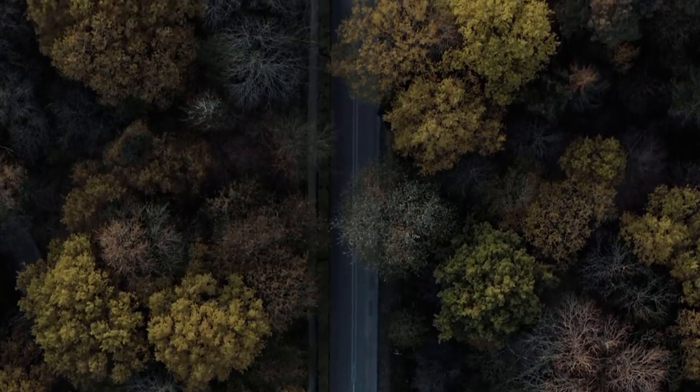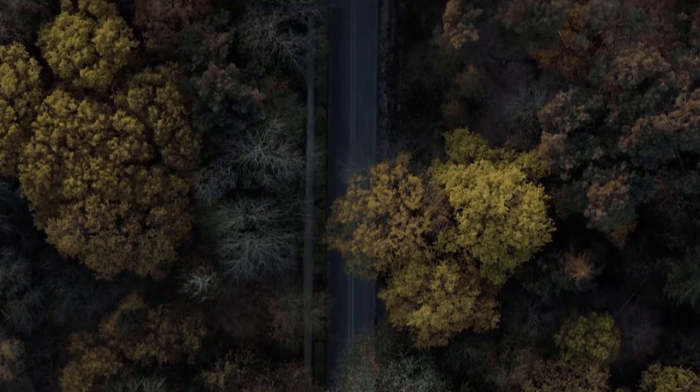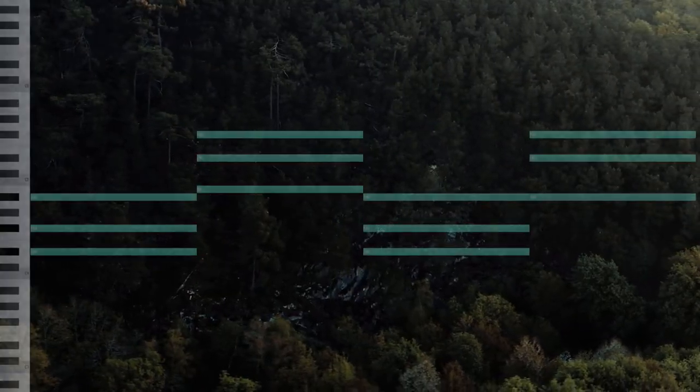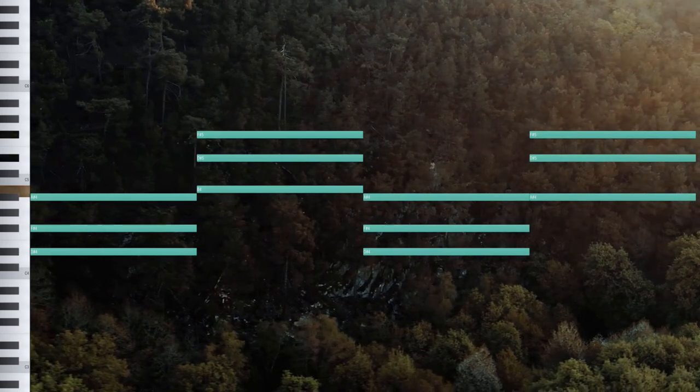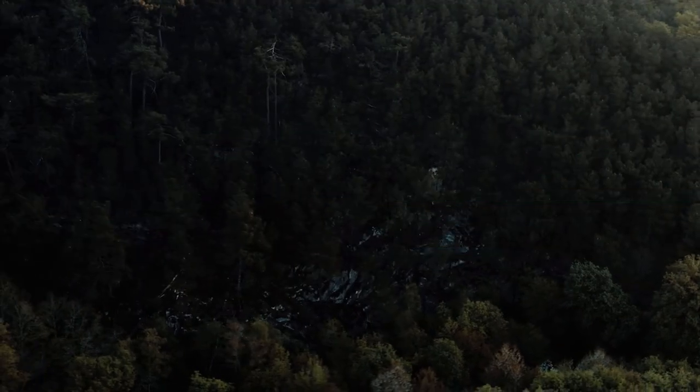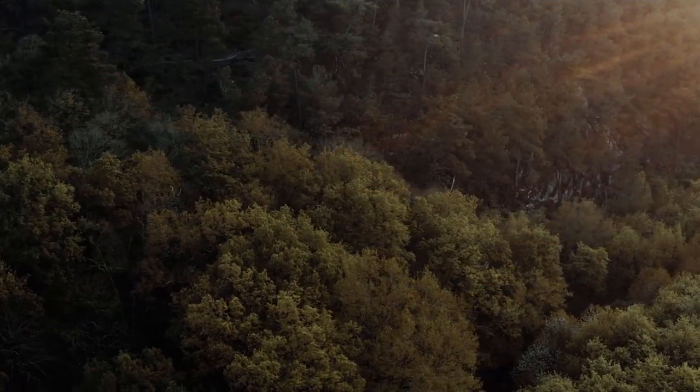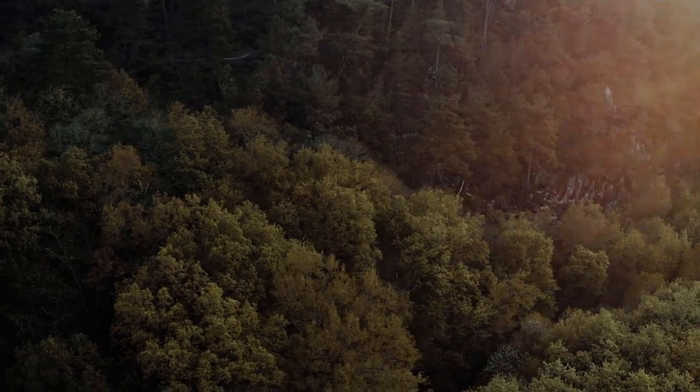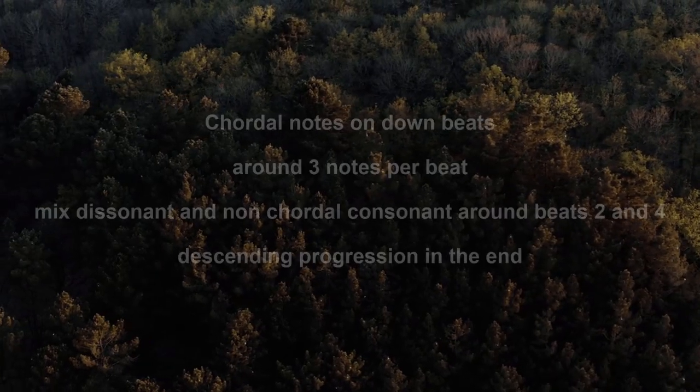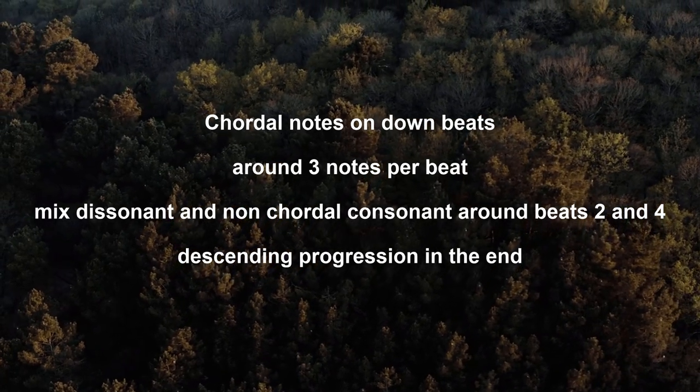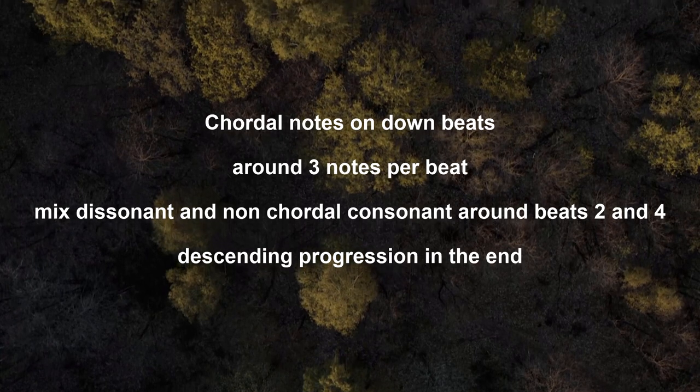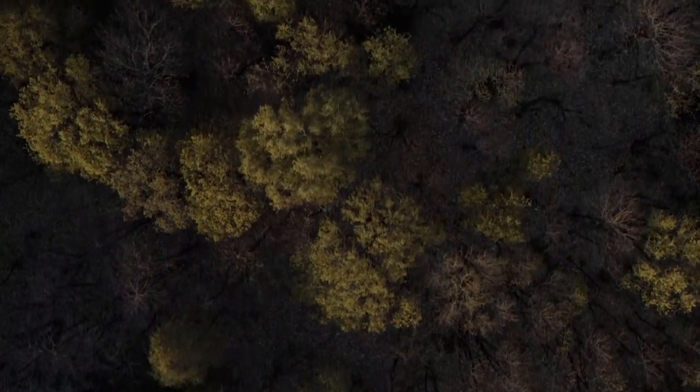Okay, so now that we know why this melody sounds the way it does, we can start applying that information to our own beat. First, I'll start with the same 1-6 chord progression. To make that sound fuller, I'll double some of the notes in different octaves. Now we can move on to the top melody. To make this top melody, I will be following these rules: 1. Chordal notes on downbeats, but we already know that. 2. Around 3 notes per beat. 3. I'll try to mix dissonant and nonchordal consonant notes around beats 2 and 4. And 4. Descending chord progression in the end. And with those rules in mind, this is the melody I came up with.